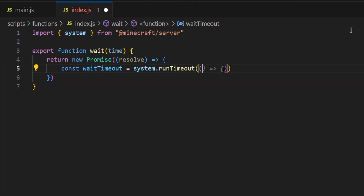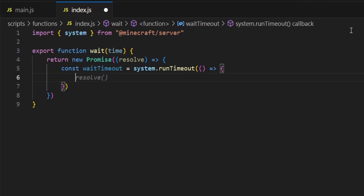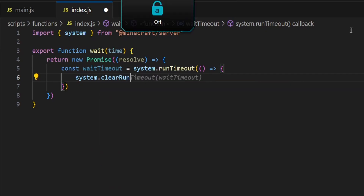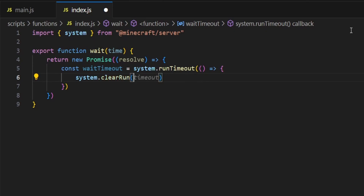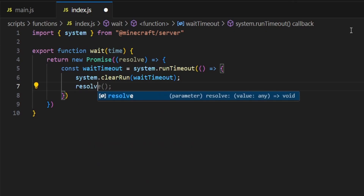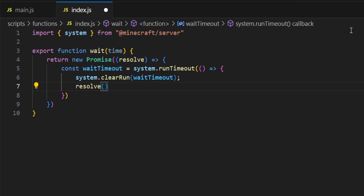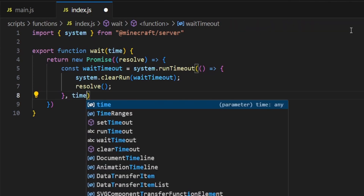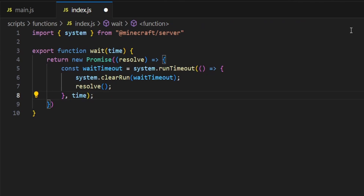Then we're going to open up two sets of brackets and close one set. From here, press space, then press equals and type greater than, and open up another set of curly brackets. Then when you press enter, type system.clearRun with a capital R. Inside here, open up some brackets and type waitTimeout, just like that. Then press enter and type resolve, then open and close a set of brackets. Then come down to this curly bracket here and press comma, then type time. Come to the end of that bracket and put two closing brackets. Then save that, and that is our functions file done.